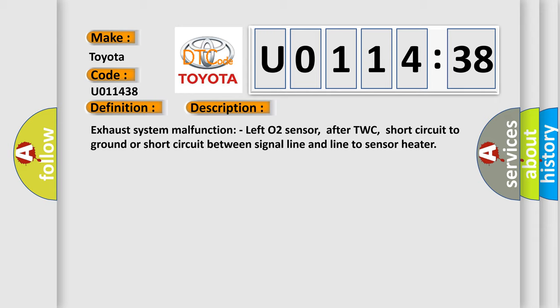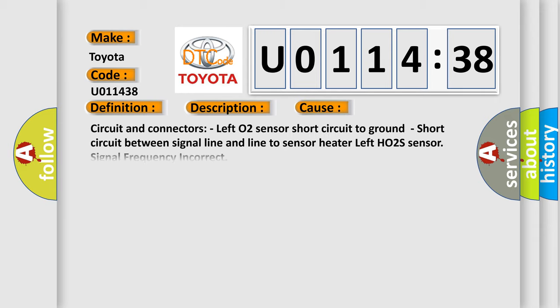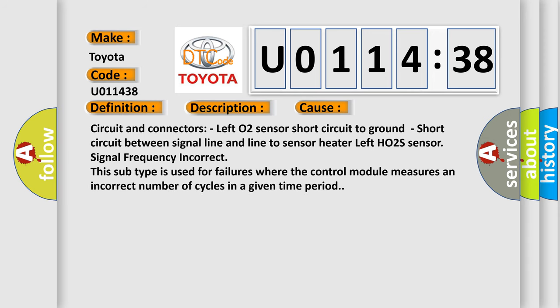This diagnostic error occurs most often in these cases: Circuit and connectors, left O2 sensor short circuit to ground, short circuit between signal line and line to sensor heater, left HO2 sensor signal frequency incorrect. This subtype is used for failures where the control module measures an incorrect number of cycles in a given time period.